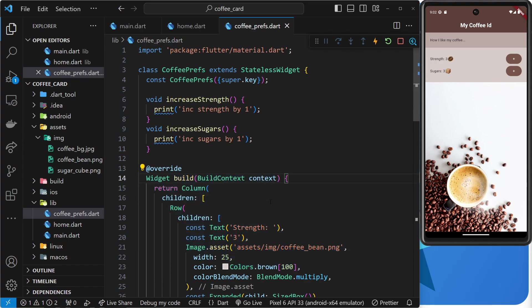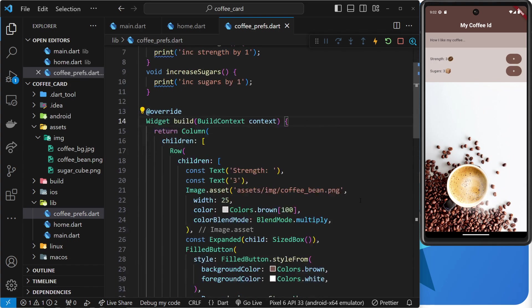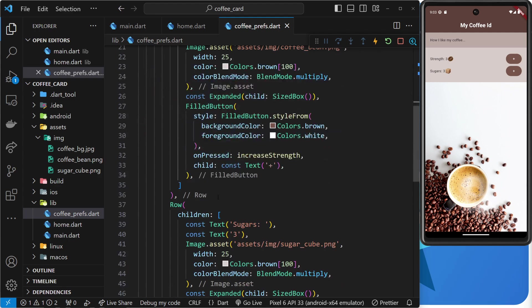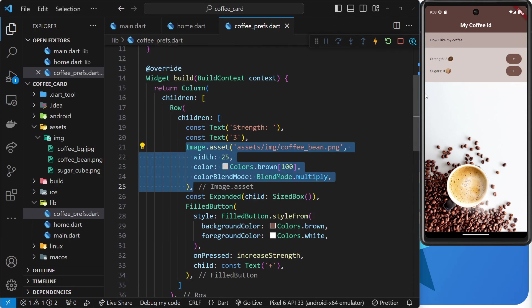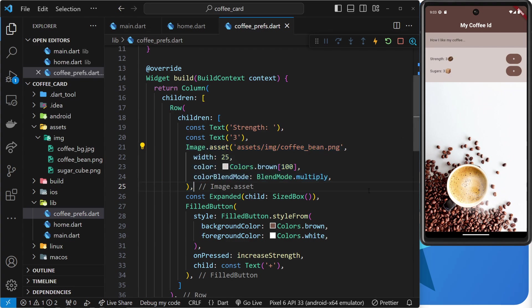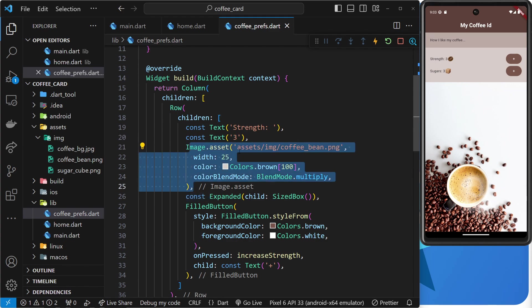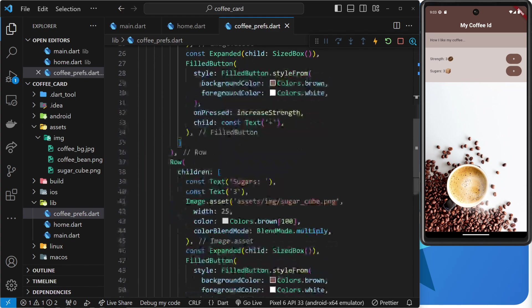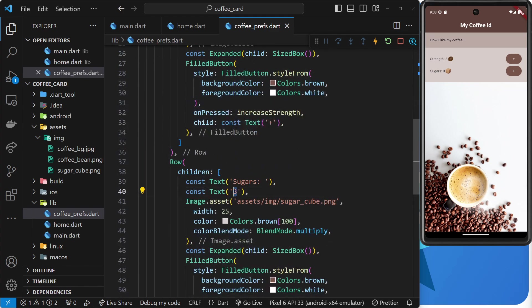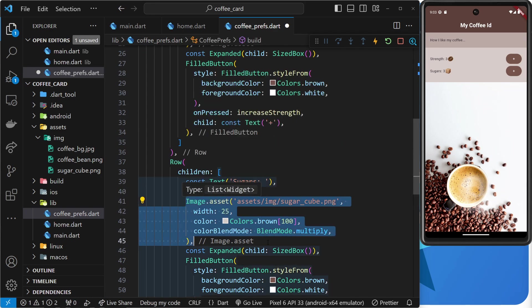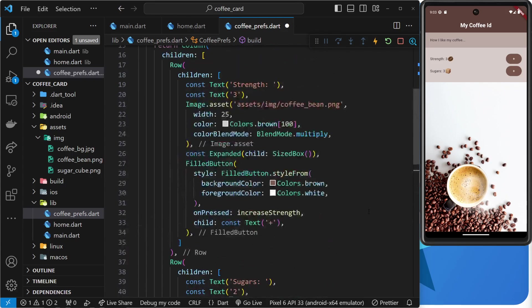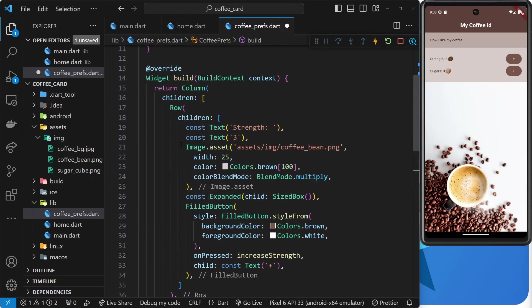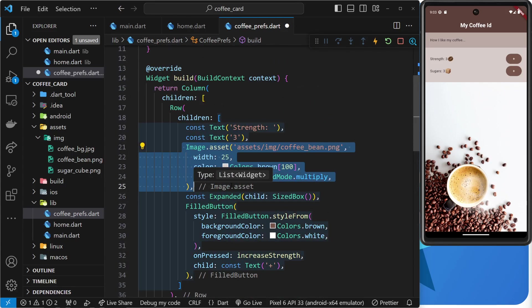For example, in our coffee prefs widget, we want to output a strength for the coffee and also a number of sugars. And I want those to be output by a sequence of these images, the coffee bean and the sugar cube. So, say for example, we set a strength value of three, we output three coffee bean images. If we have, say, two sugars in the coffee and the value of that sugar state was two, we would output two sugar cube images. And when those values change, the number of images that we output for each of those values updates to reflect that change.